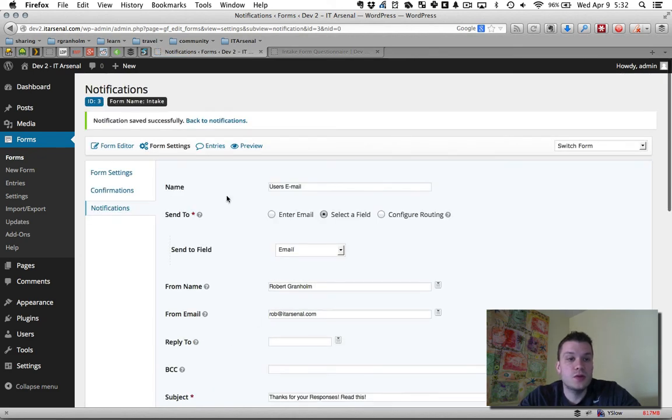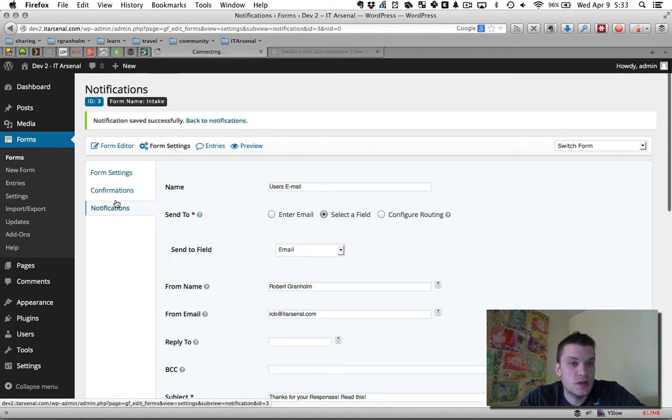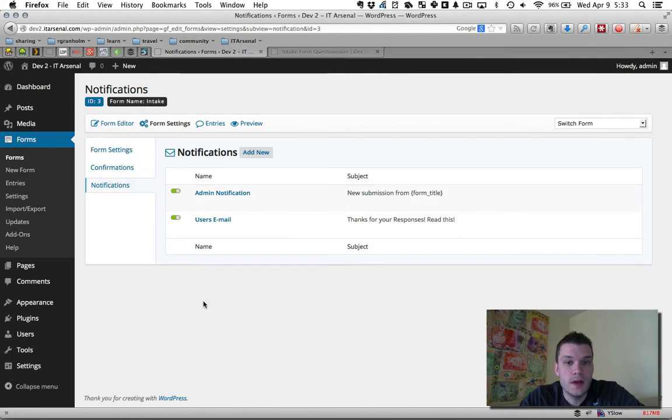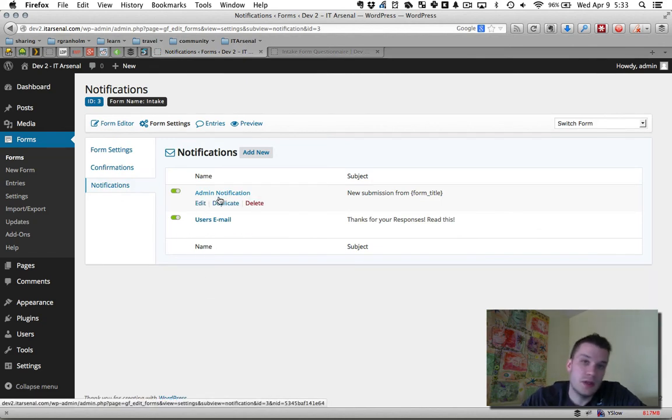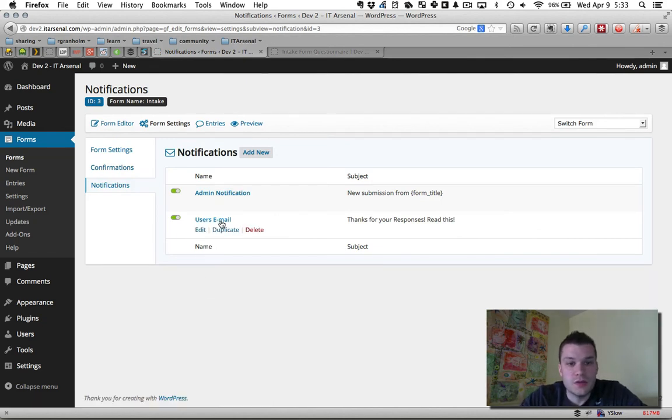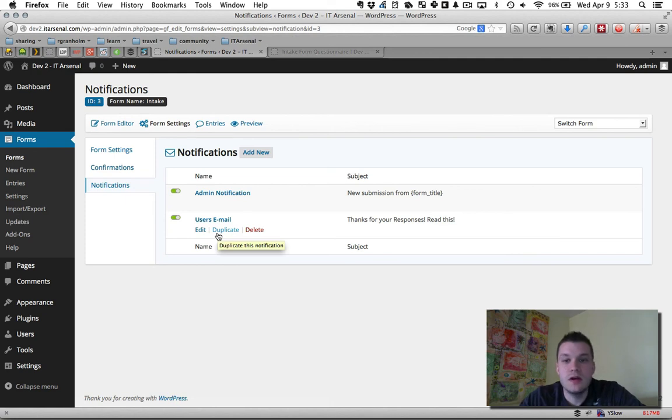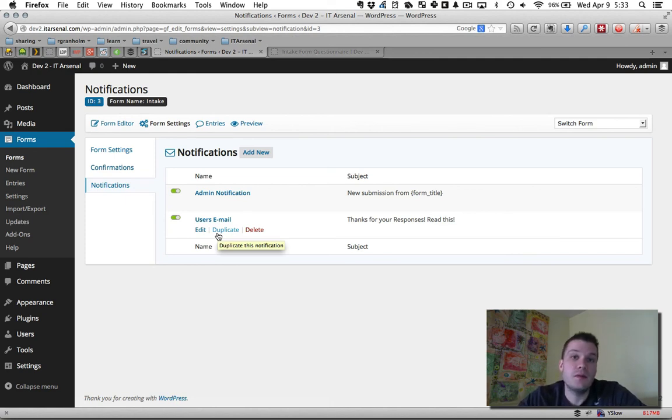So now I have two notifications set up. So if I go back to notifications for this form, I have an admin notification that will let me know a form got filled out. And I have a user email or user notification that will send them a message when they fill it out.